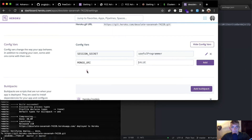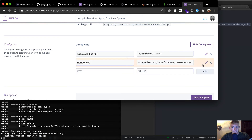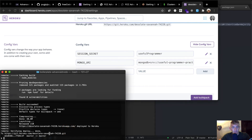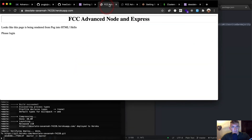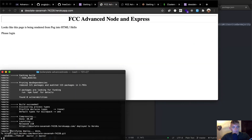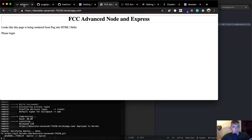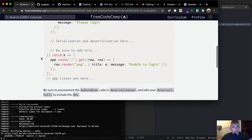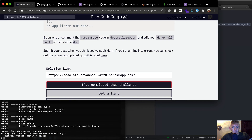I copy the connection string and add it as the MONGO_URI config var in Heroku. Now that we have MONGO_URI saved as an environmental variable in Heroku and we've pushed our code for connecting to the database to production, we grab the app URL and take it over to freeCodeCamp to test it. 'Database connections should be present' — let's see if it worked.